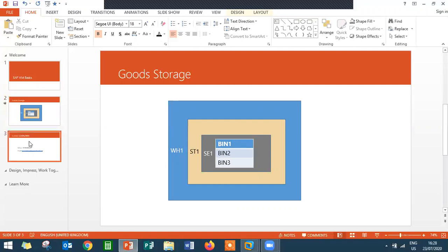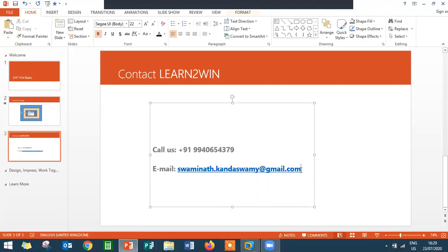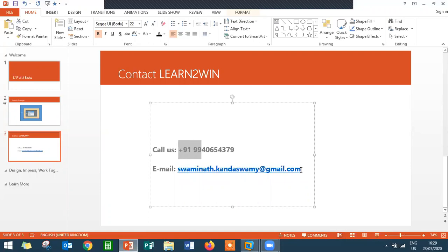If you want to know further about warehouse management, just get in touch with this mail id: swaminathakanda.swamy@gmail.com. This is my WhatsApp number: 9940654437. Thank you.